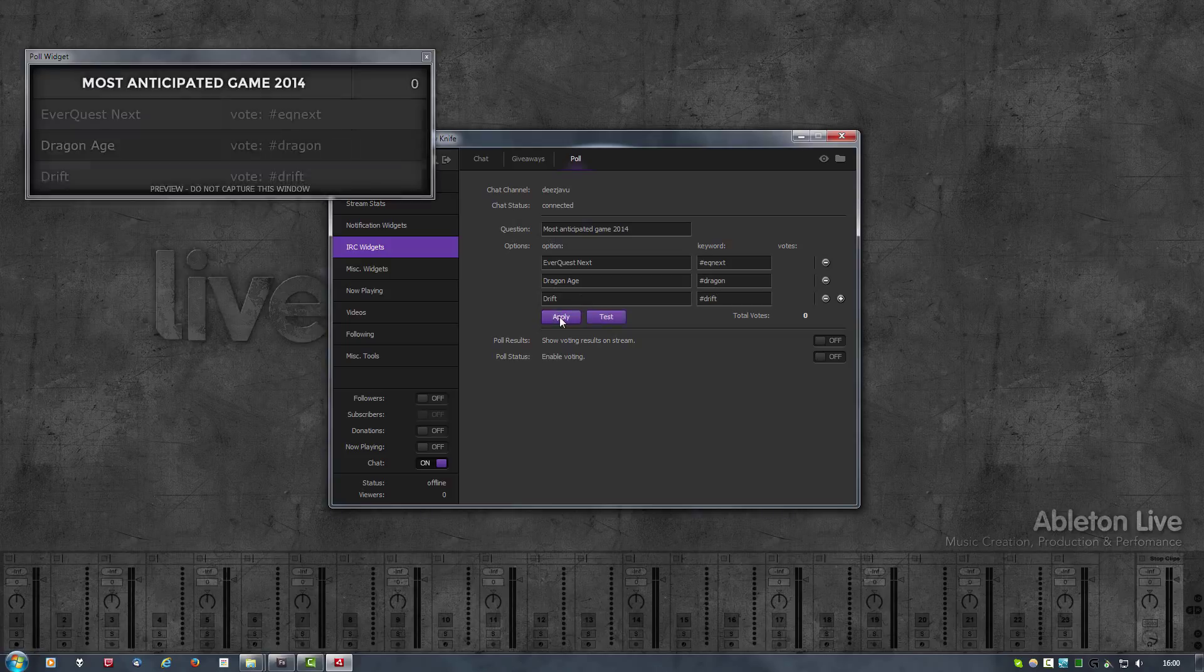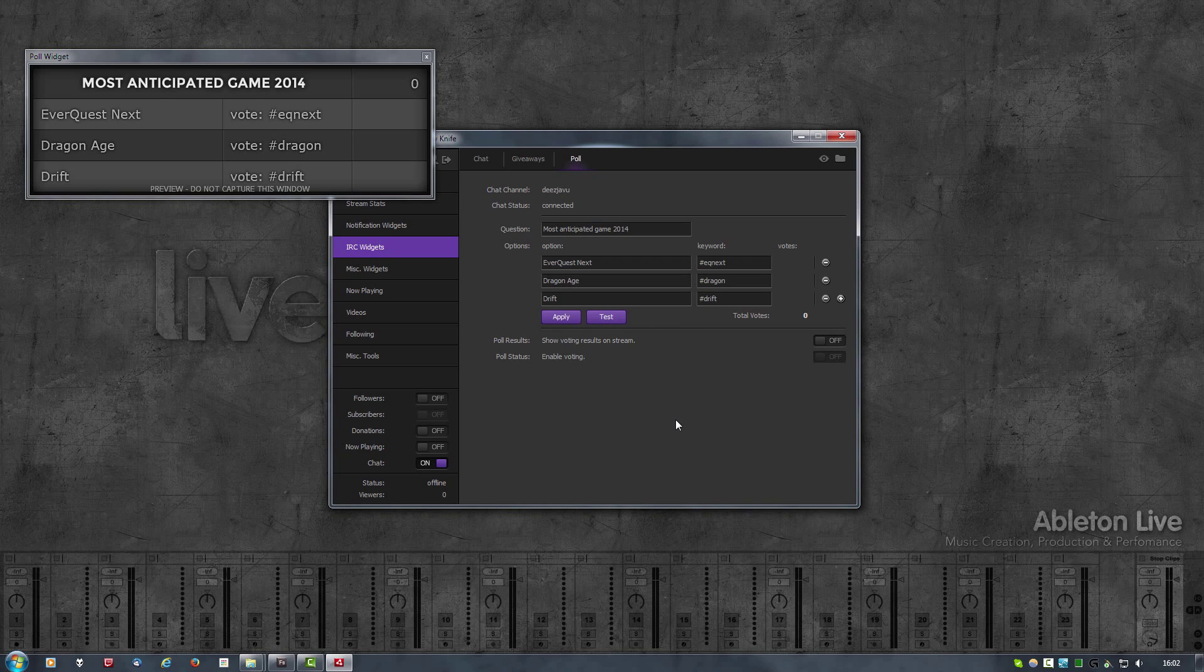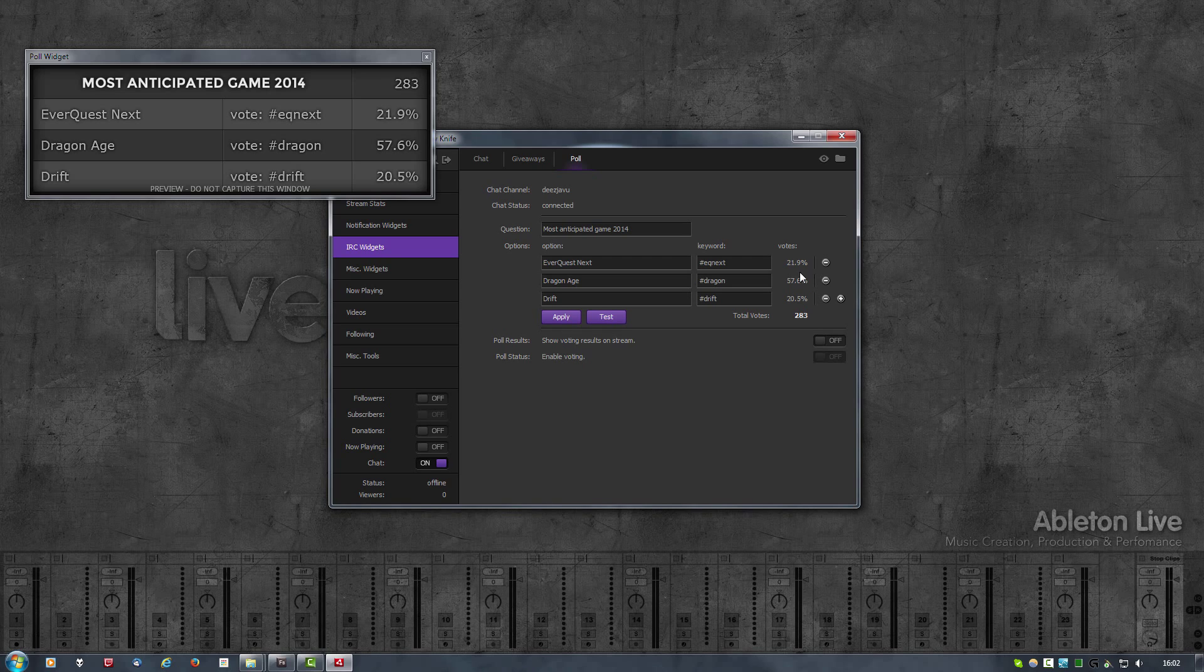Now when I click apply, you'll notice that the preview has reloaded. The height of the widget has automatically changed and adjusted. I can now click on the test button and this will create some random votes every five seconds for about 30 seconds. As you can see, I can now see the voting here and in the preview at the same time.